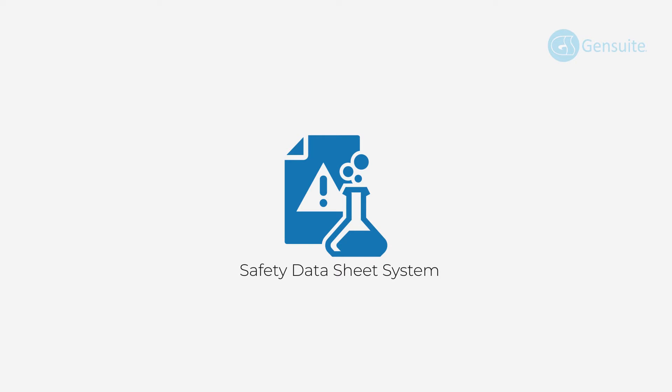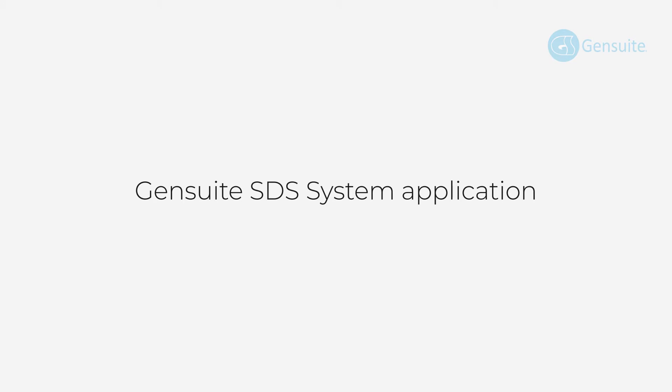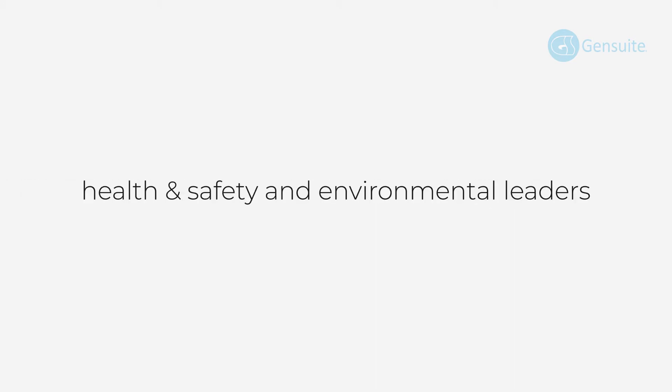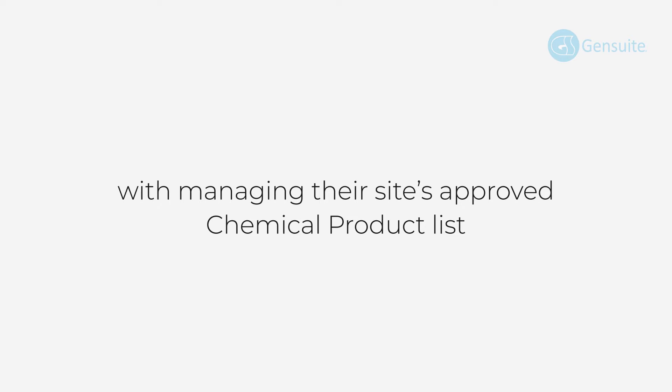I'm Rebecca Morris, and I worked with our team of app experts to show you how the Gensuite SDS system application can assist health and safety and environmental leaders with managing their site's approved chemical product list.